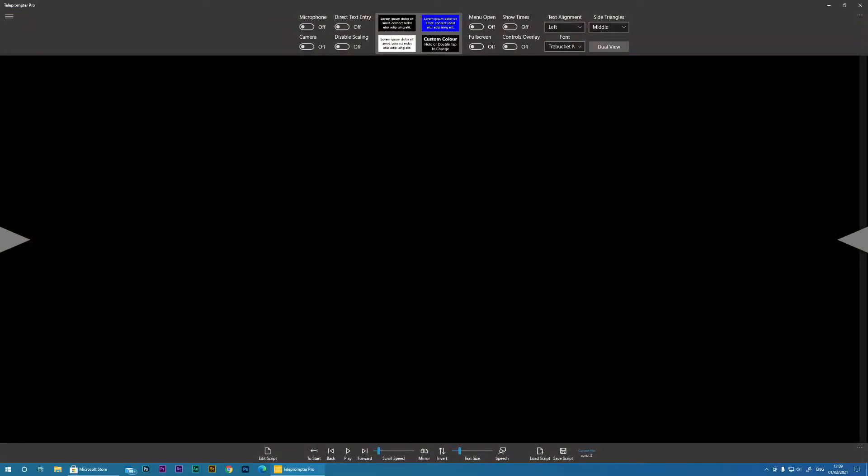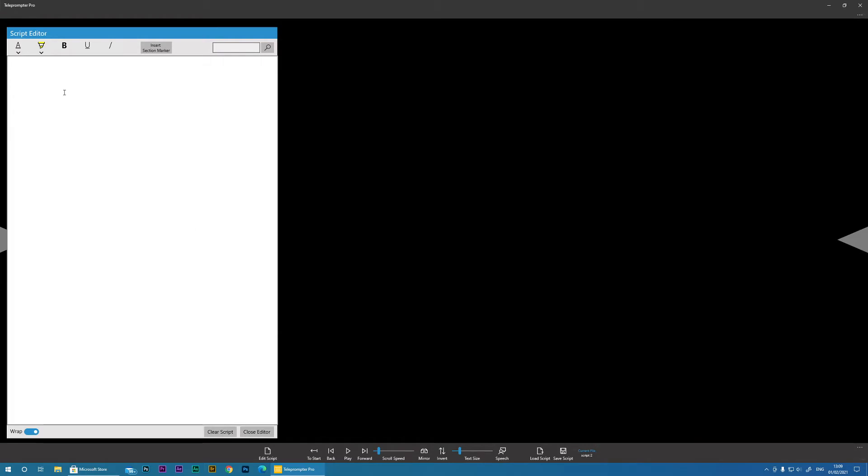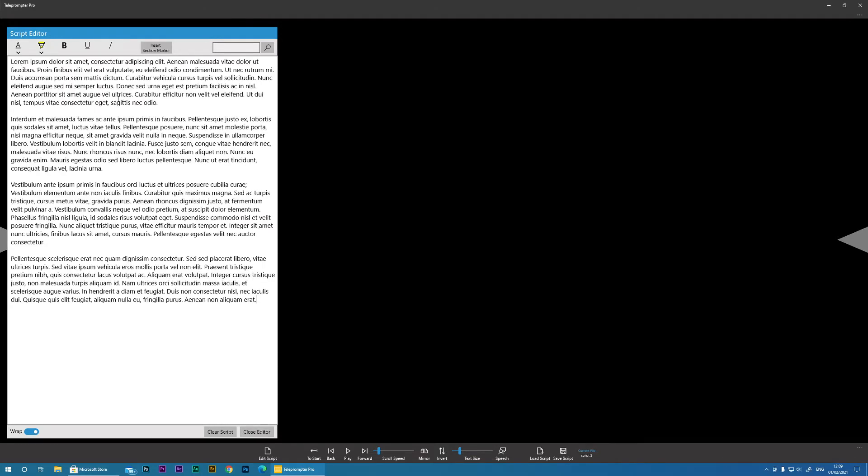Now the first thing we need to do is get text into our teleprompter. And you do this through the Edit Script menu. Now I've already got some text that I've cut from another program so all I will do is just paste that in there.